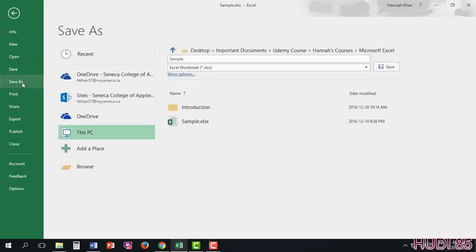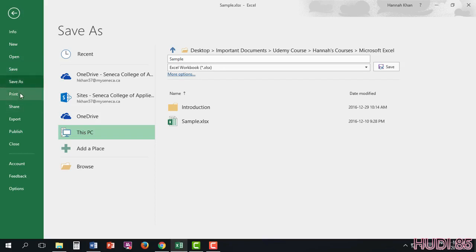In Save and Save As, you're able to save your document. In Save, you'll automatically just save it just like that. In Save As, you're able to add a different name to it if you need to.